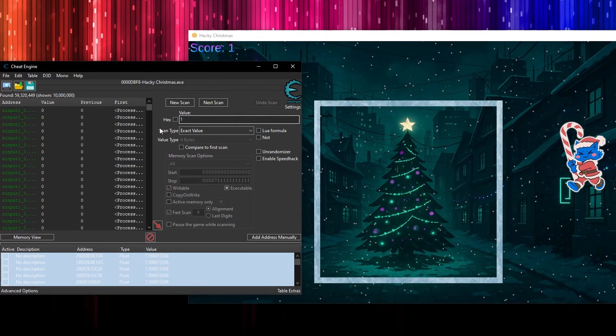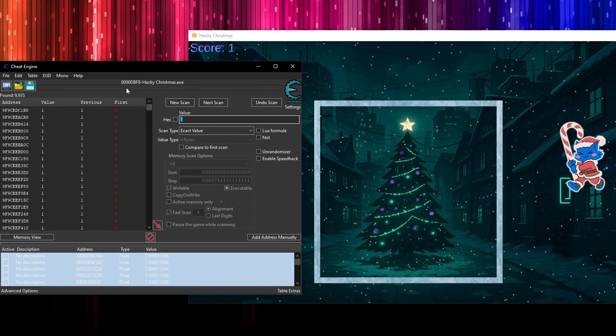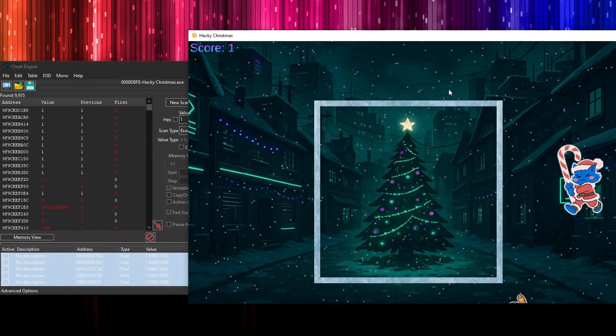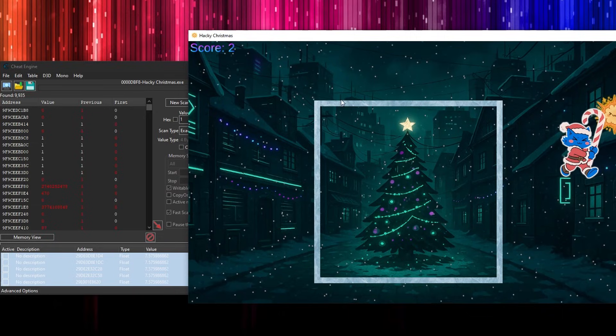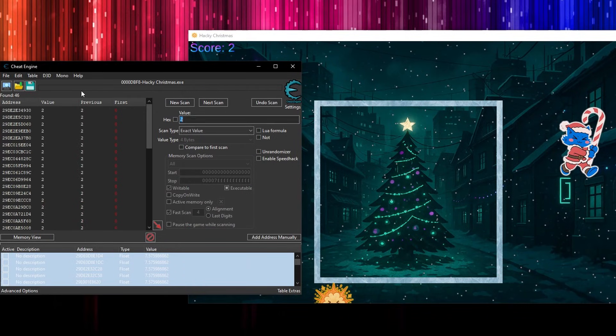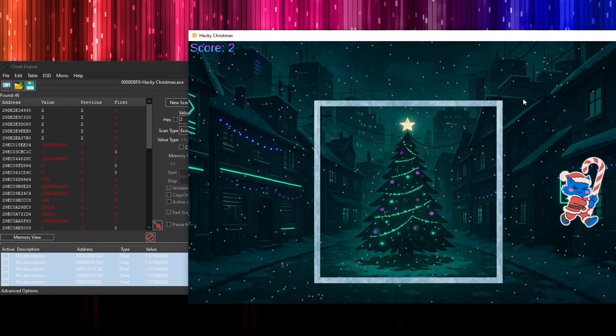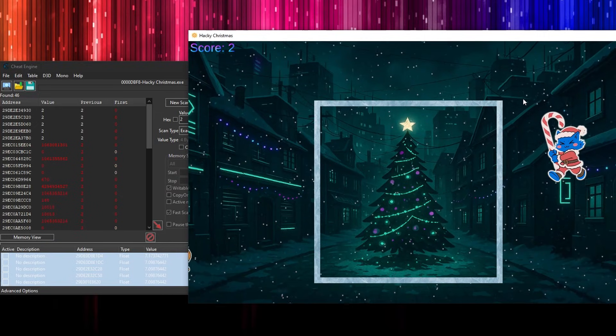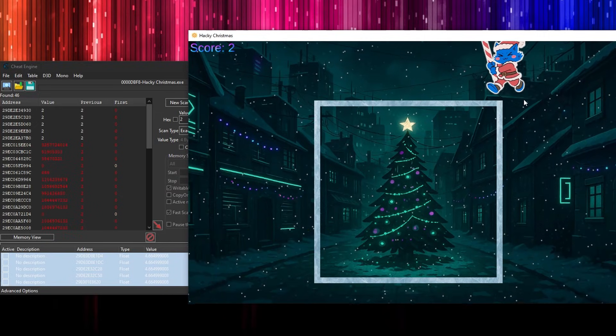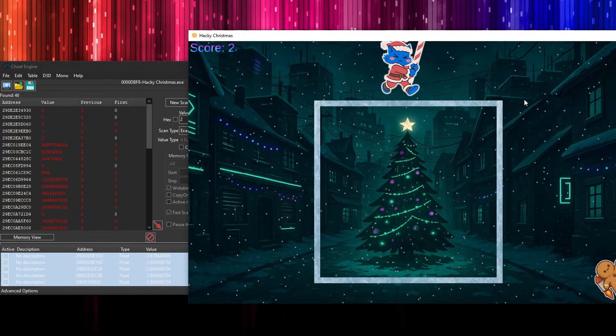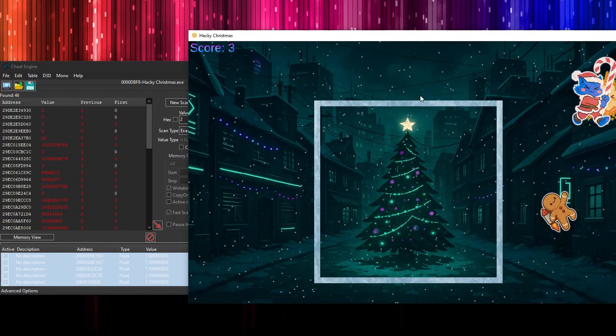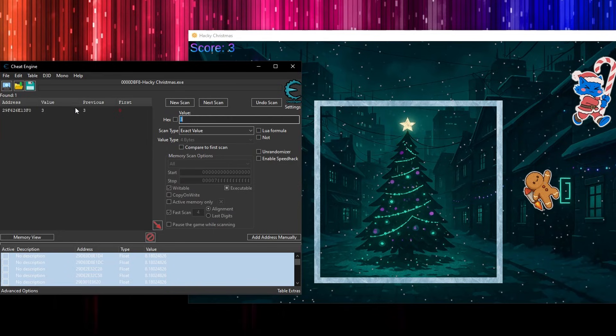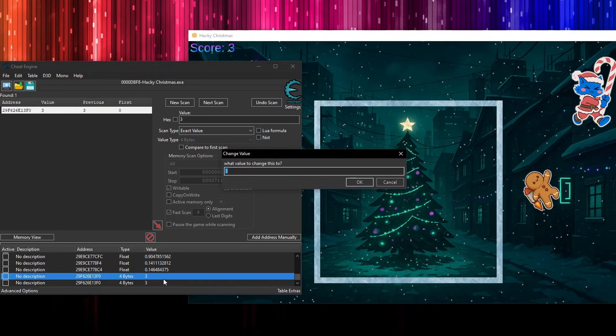All right. So now we're at a two. Next scan. We've got 46. That's pretty good, but we can keep filtering it down. We could also be doing the unchanged thing as well. Okay. Here we go. So that's a three. And we've got one. All right. So this is the only value that it could possibly be. So I'm going to add it to the list down here. And I'm going to change it to one million.